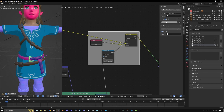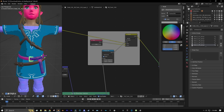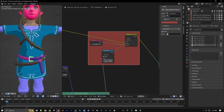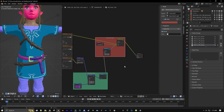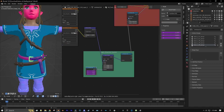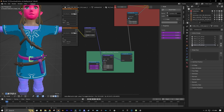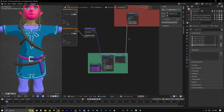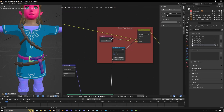Let's name the frame 'Light Direction Vector'. We can change the color too — let's make it a greenish blue. Let's also add a frame for these nodes here and name this 'Base World Light'.